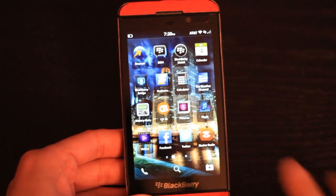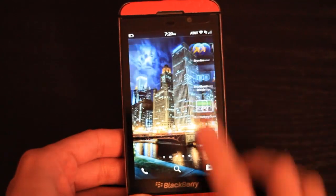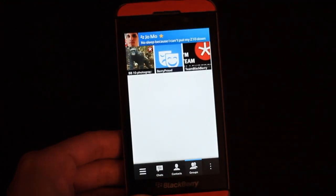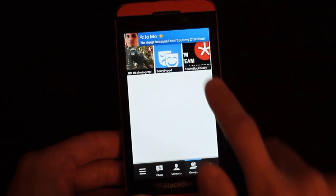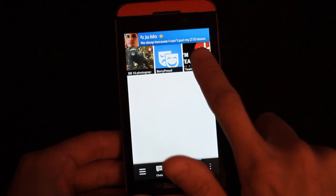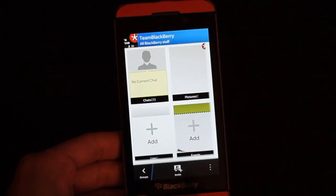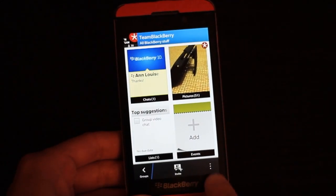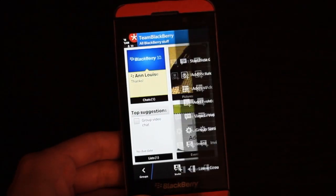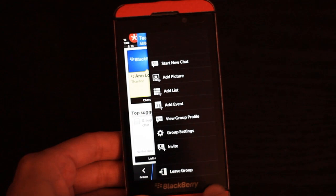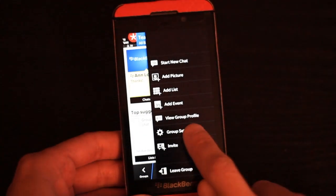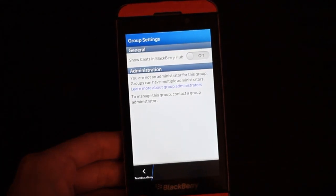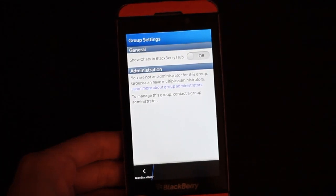Really cool feature. Let me show you again. Go into BBM, go into the groups icon, go into the actual group you want to disable that notification for in the hub, then go into the three dots on the bottom, go to group settings, and turn it off right there. Easy as that.